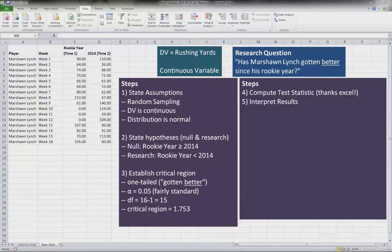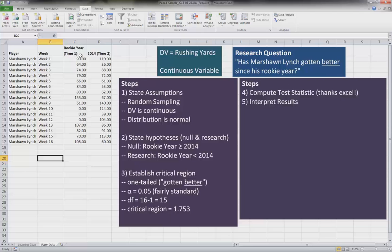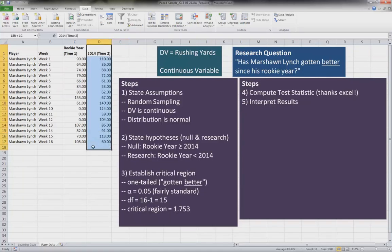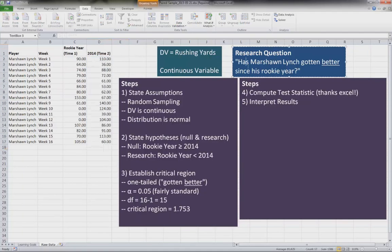Okay, now let's take a look at our raw data here. In this case, what we're doing is we're going to look at the paired sample test over two time periods. So for this question, or for this analysis, our research question is going to be: has Marshawn Lynch gotten better since his rookie year?